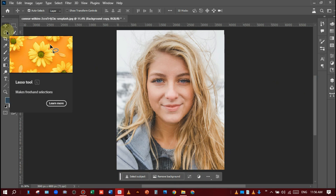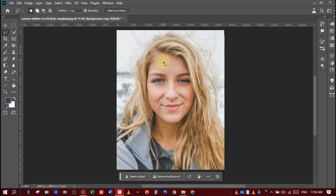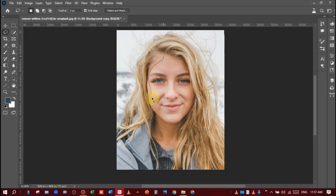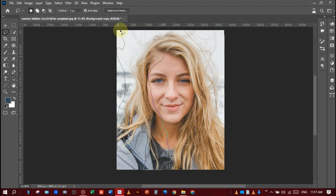Just select the hair. Remember, when you are selecting, be careful when you are selecting the hair or any object or subject. Okay, like this — just carefully selecting the hair.